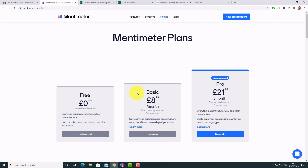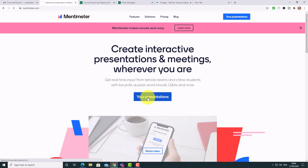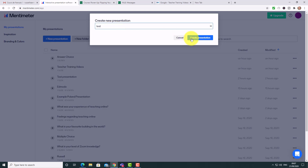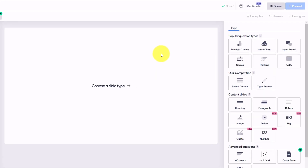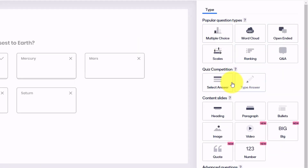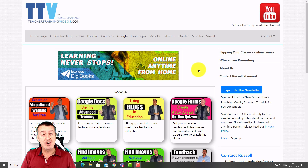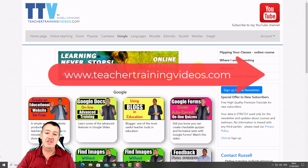That's a pretty good overview of the Mentimeter free technology. One thing worth highlighting is the real variety of question types available — we haven't been able to focus on all of them, but it's well worth exploring them and trying them out. A great tip: open a second browser — for example, Chrome and Microsoft Edge — log in as a student on one, and see exactly how the technology looks from the student's perspective.